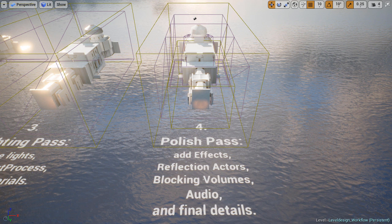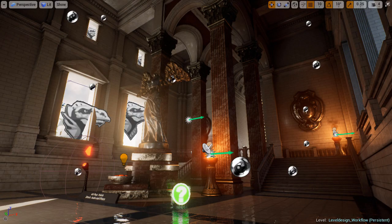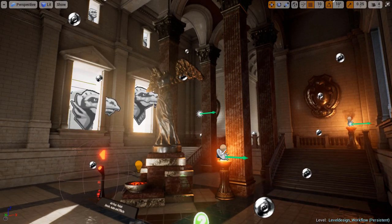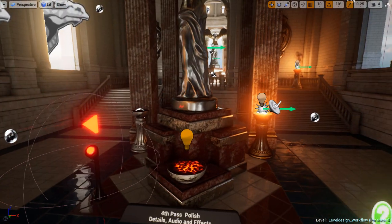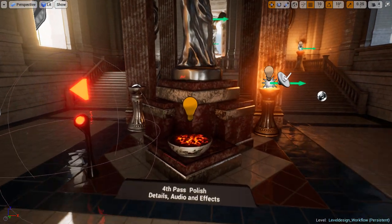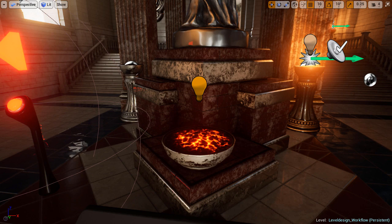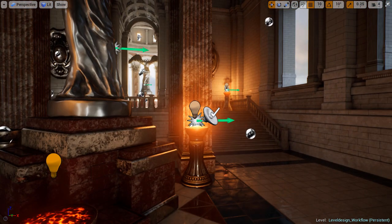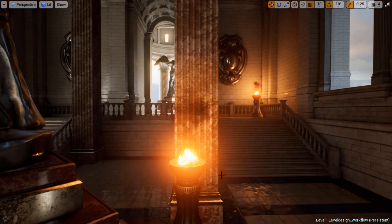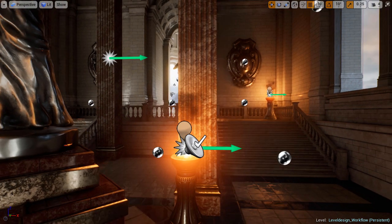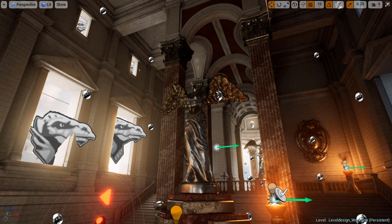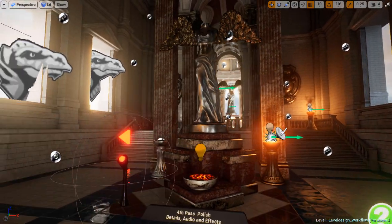During the polish pass, this is where everything comes together. You add effects, reflection actors, blocking volumes to prevent the player from going outside the boundaries of your map, you add audio, and you bring this environment together. This is the final detail pass. You can follow the sequence of steps through each of these passes and work on your own environments, your own levels.